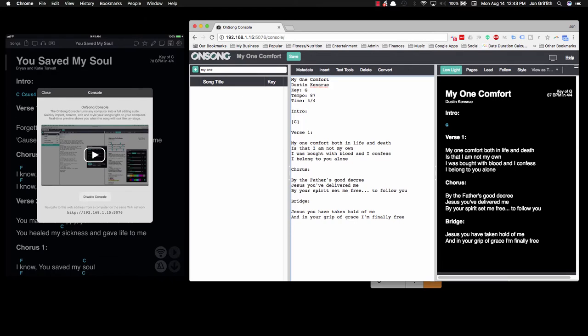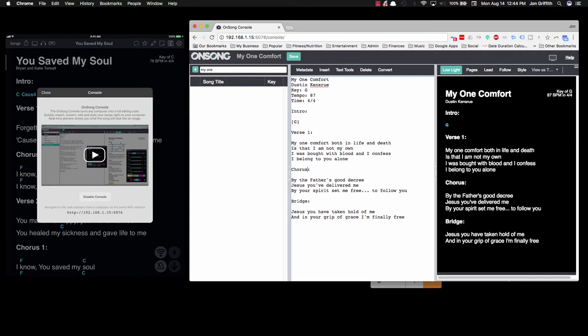Oftentimes there will be multiple verses, maybe multiple choruses. For example, if there were two choruses in this song, we would need to name it Chorus 1 and Chorus 2, not Chorus and Chorus 2, because of the MIDI requirements. In order to step or use a foot controller to jump to the right sections, they need to be named correctly; otherwise they'll cycle through.